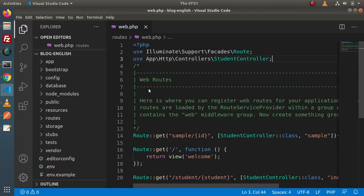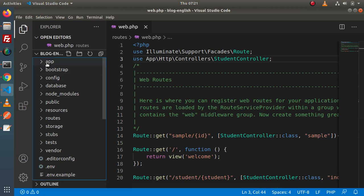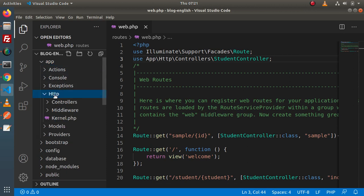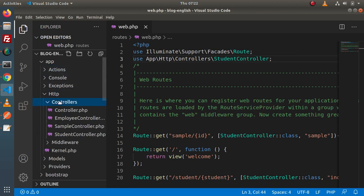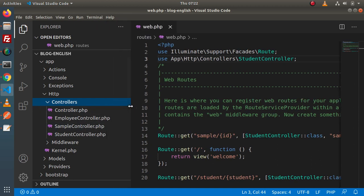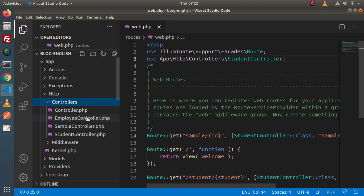First of all, if I go back to the editor — what is the default location of storing controllers? We all know, go inside the app, Http, and Controllers folder. Inside this Controllers folder, when we create any controller — resource controller or a normal controller — it will be stored inside this Controllers folder. Here we have some controllers we have created so far inside this playlist.